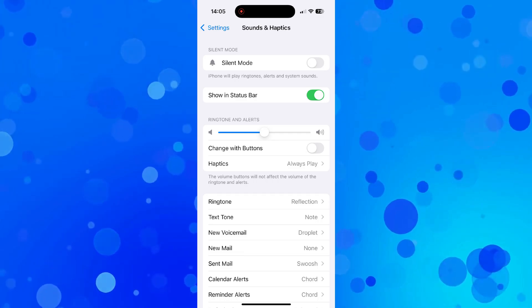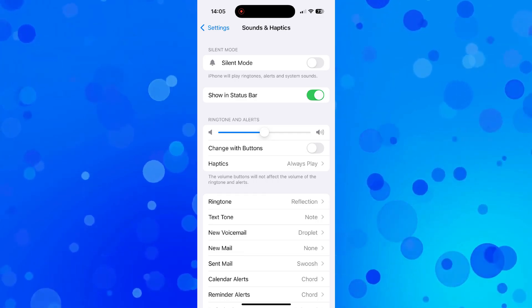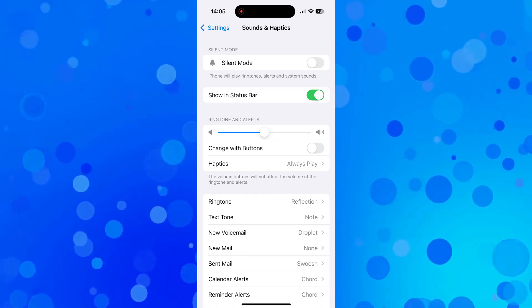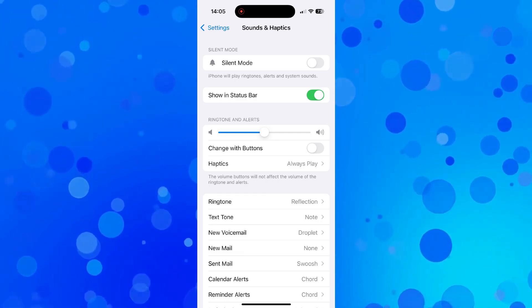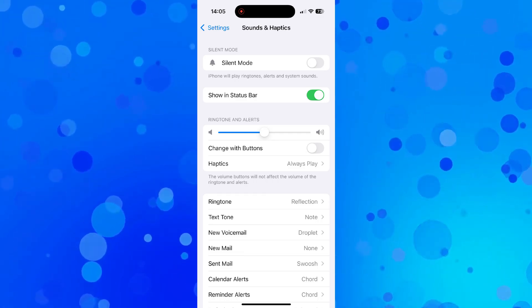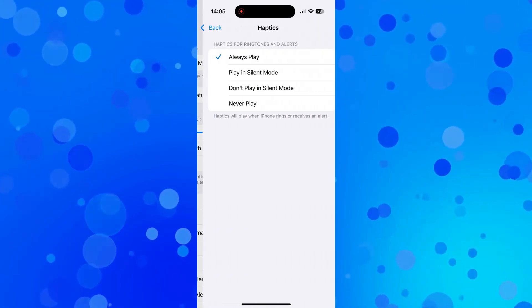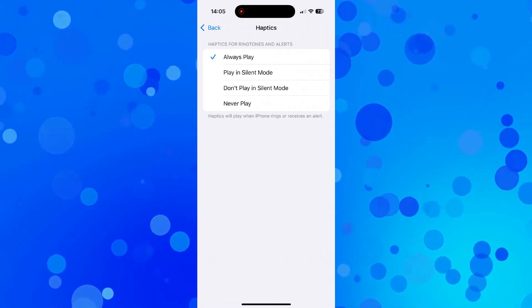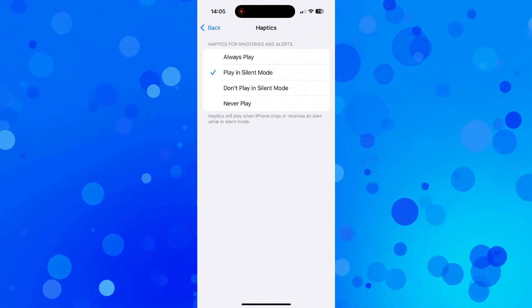Going in here under the ringtone and alert section, you will see haptics. What you want to do is give this a press and change it to play in silent mode, or you can have it set to always play.